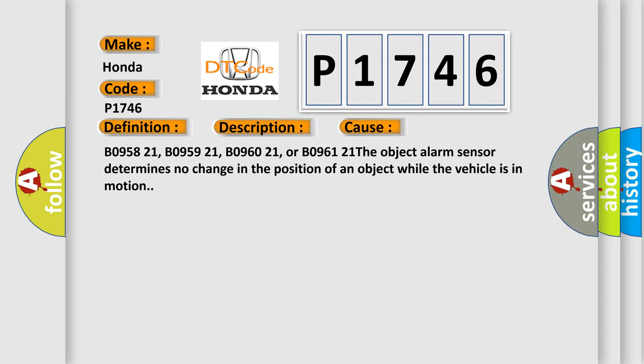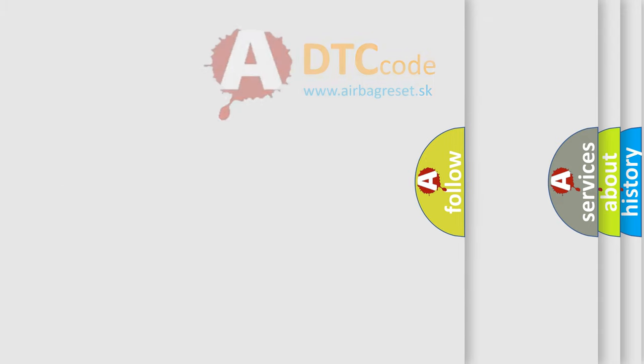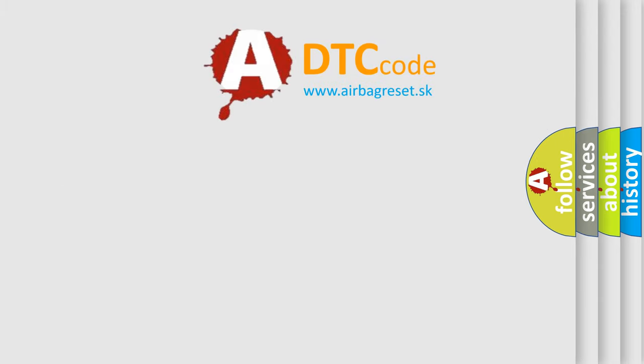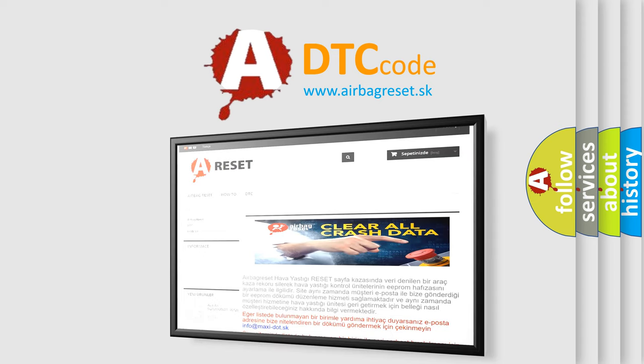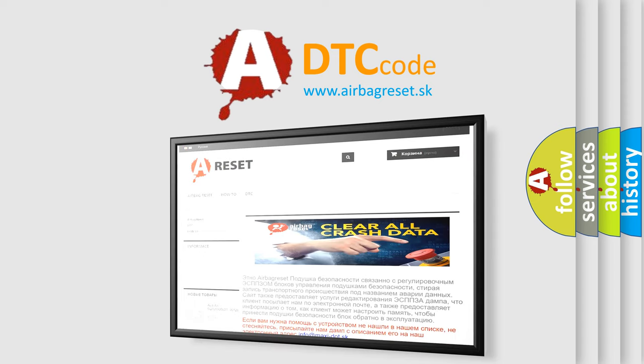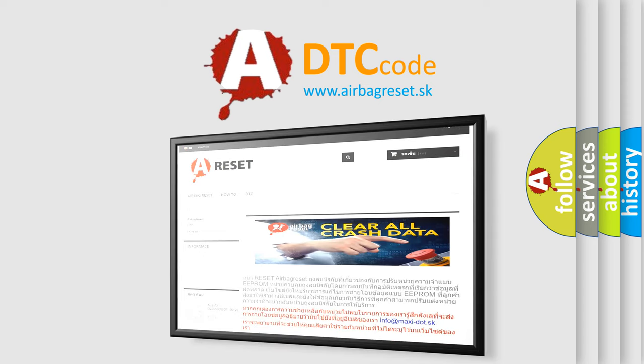The Airbag Reset website aims to provide information in 52 languages. Thank you for your attention and stay tuned for the next video.